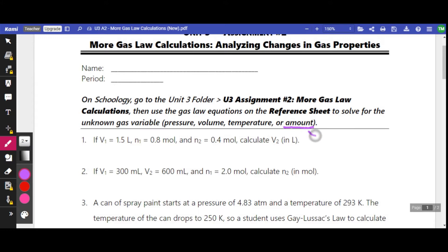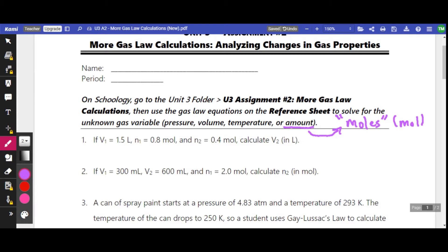Our amount is going to be measured in moles, abbreviated M-O-L. Just like meter is M, grams is G, liters is L — moles is M-O-L, since M was already taken. In our gas law calculations, the variable we use to represent amount measured in moles is N. So N1 would be the amount of a gas before a change happens, and N2 would be the amount after a change happens.